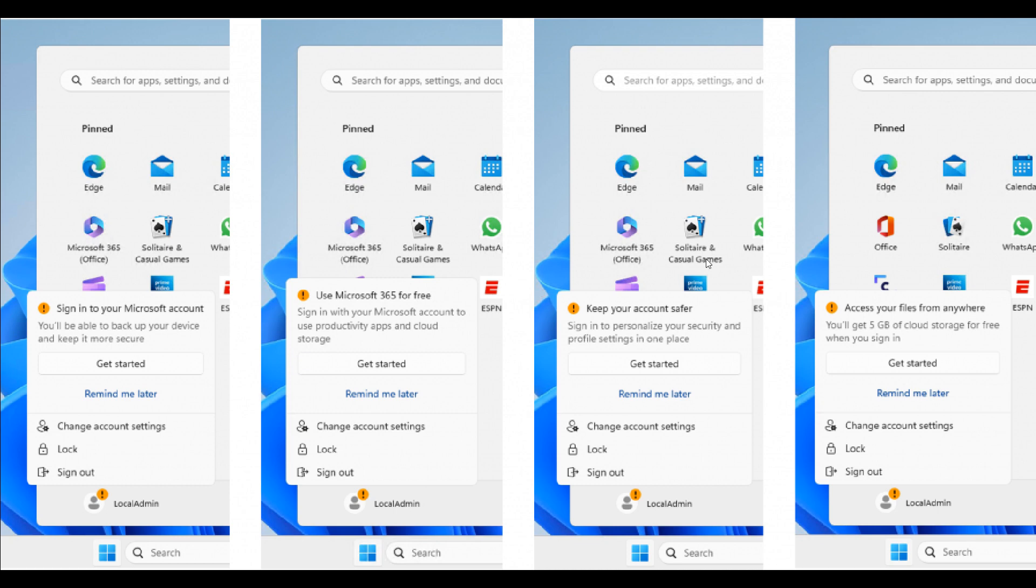of signing in with a Microsoft account if you are logged in with a local user account, as mentioned. So it seems that Microsoft is very intent to push this and start rolling this out to the Windows 11 operating system.